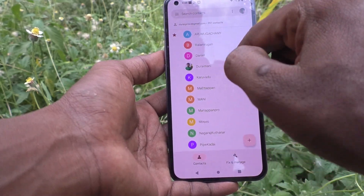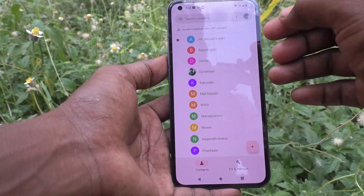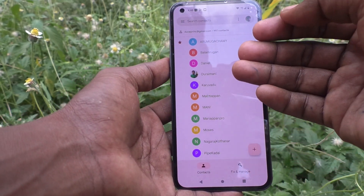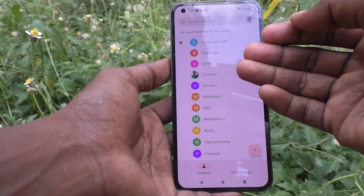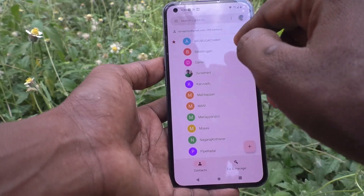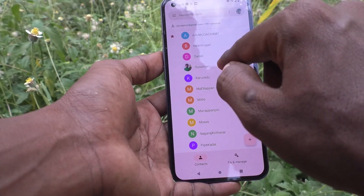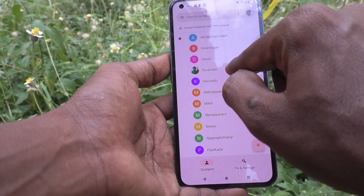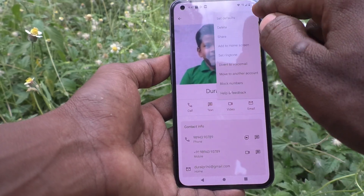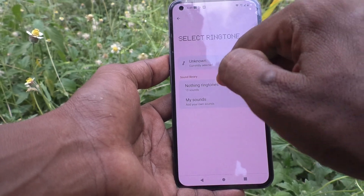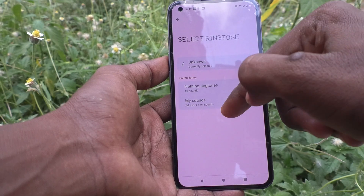If you want to set a different ringtone for another contact, just select that contact. Here I would like to select Durai Mani. Click on the three vertical dots, click on 'Set Ringtone,' and in a similar way you can set from the Nothing ringtones or My Sounds.